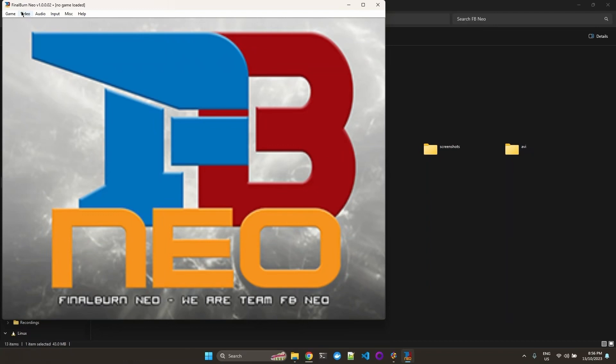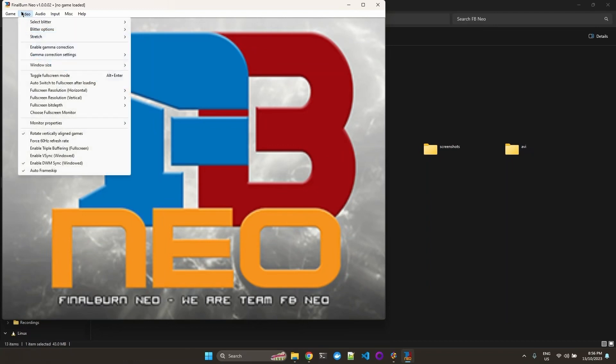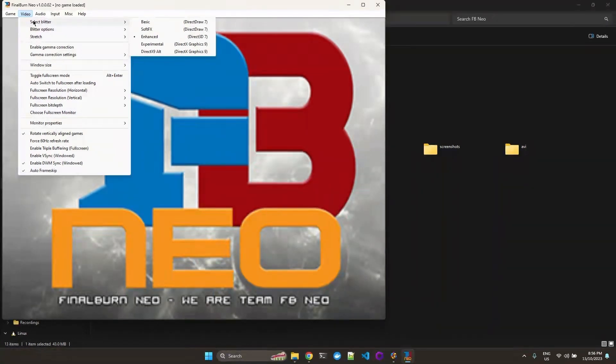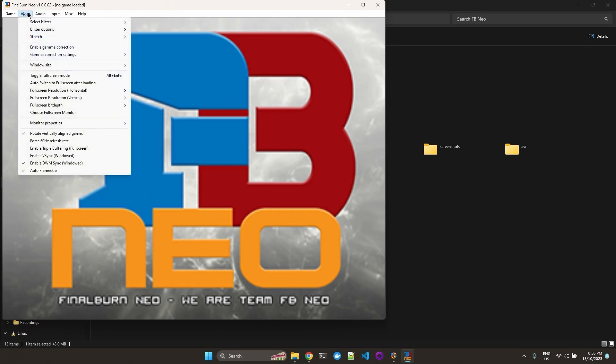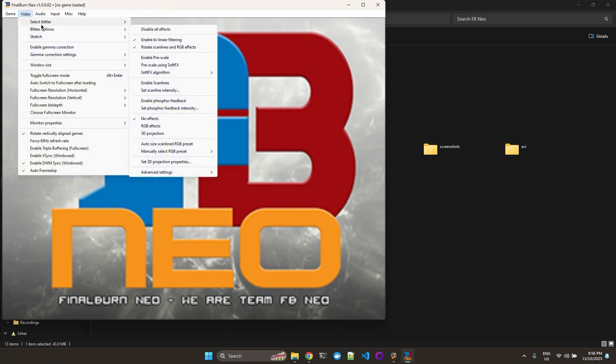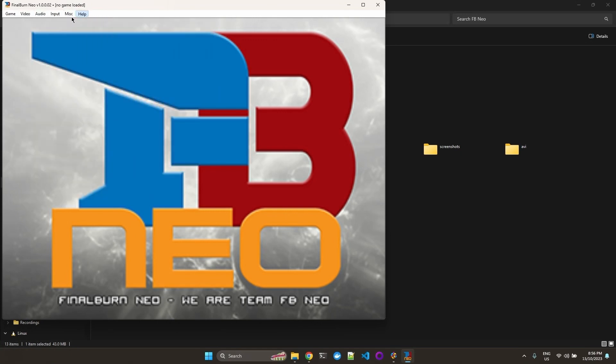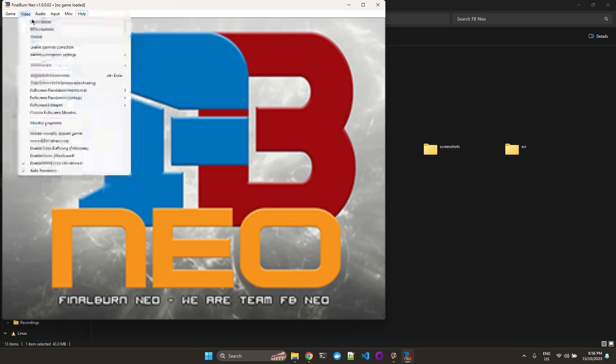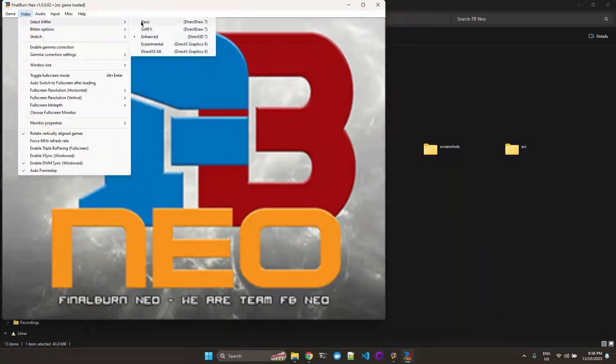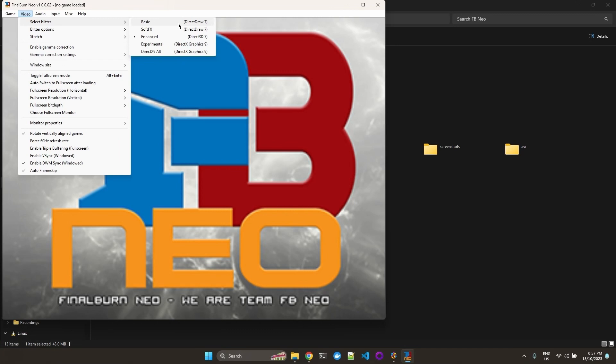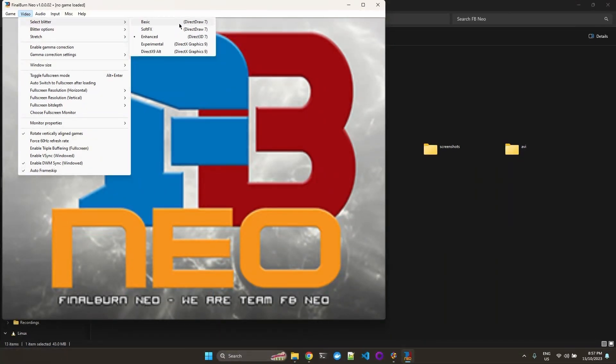So for us to start our game, we need to first set our blitter. Blitter is like your back-end renderer. You can use different kinds of blitters, usually using an older version of DirectX. That's why we needed to install that 2010 version. So it's Direct3D7 and Direct3D9. I like to go with Direct3D9 alternative.